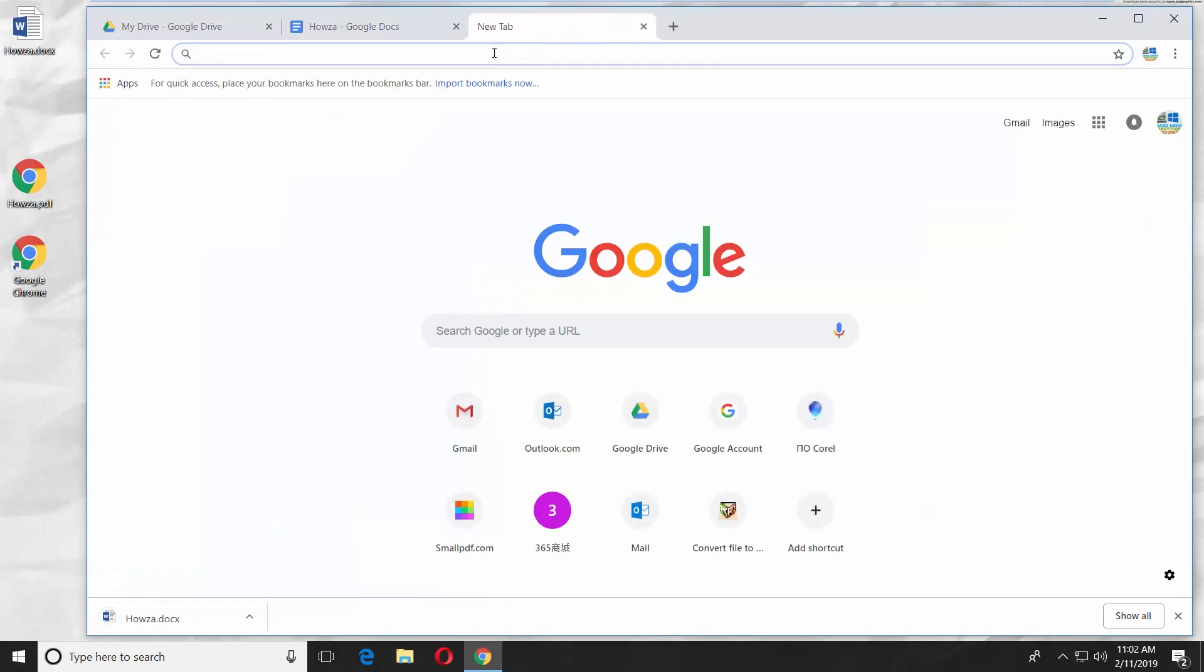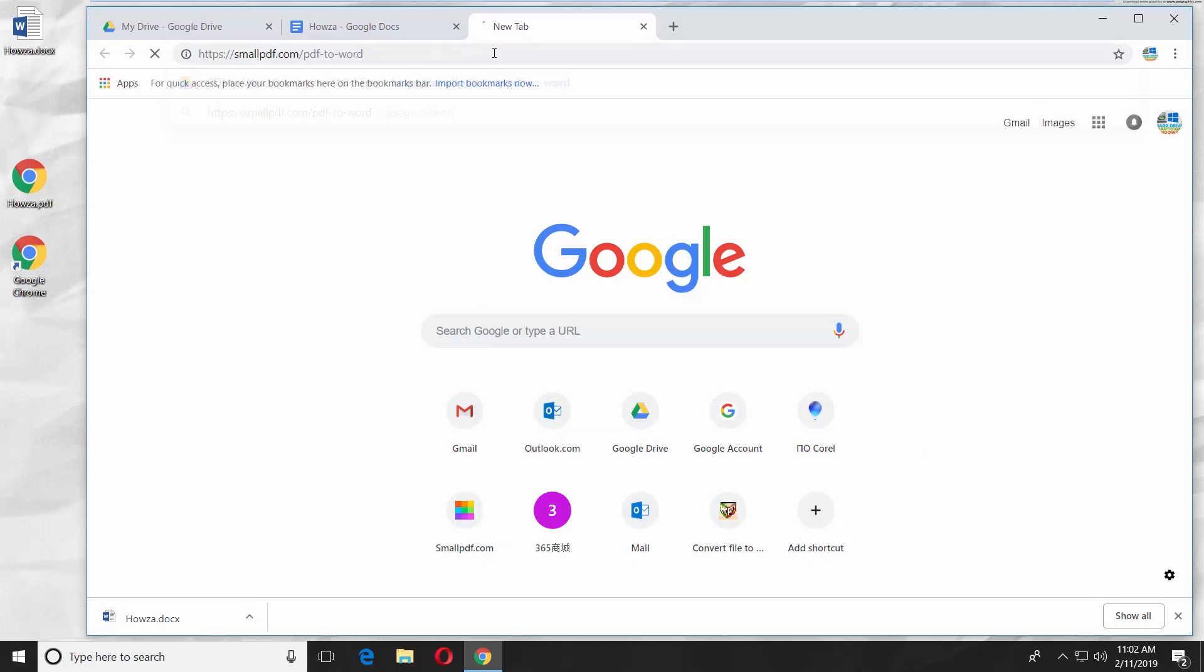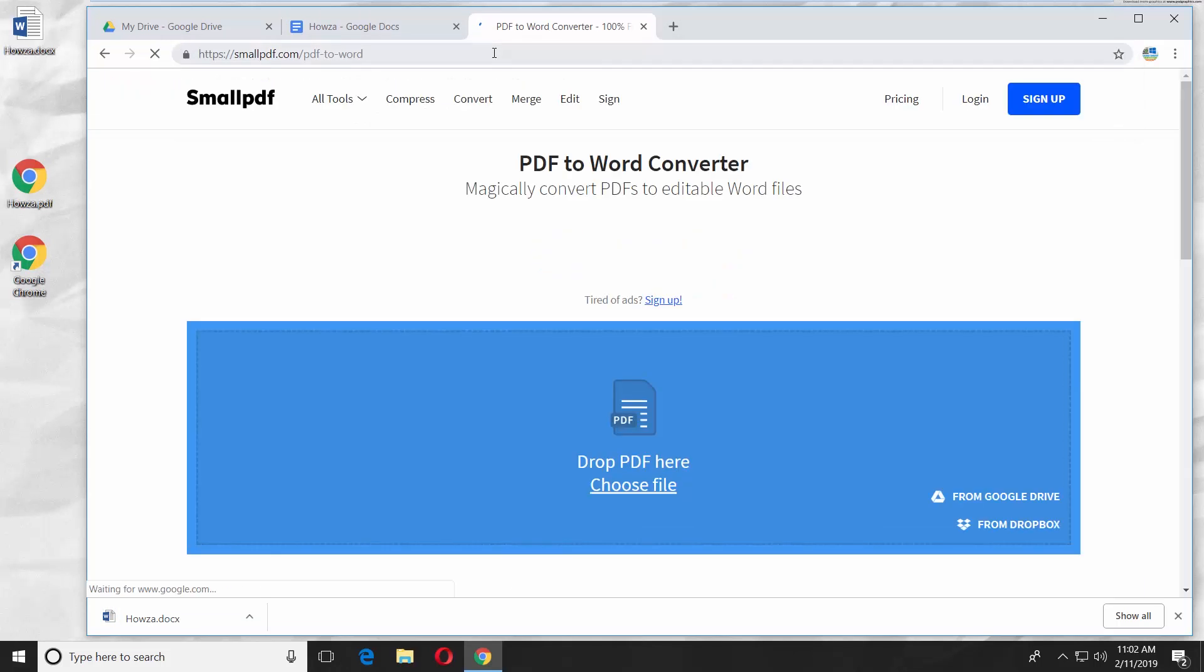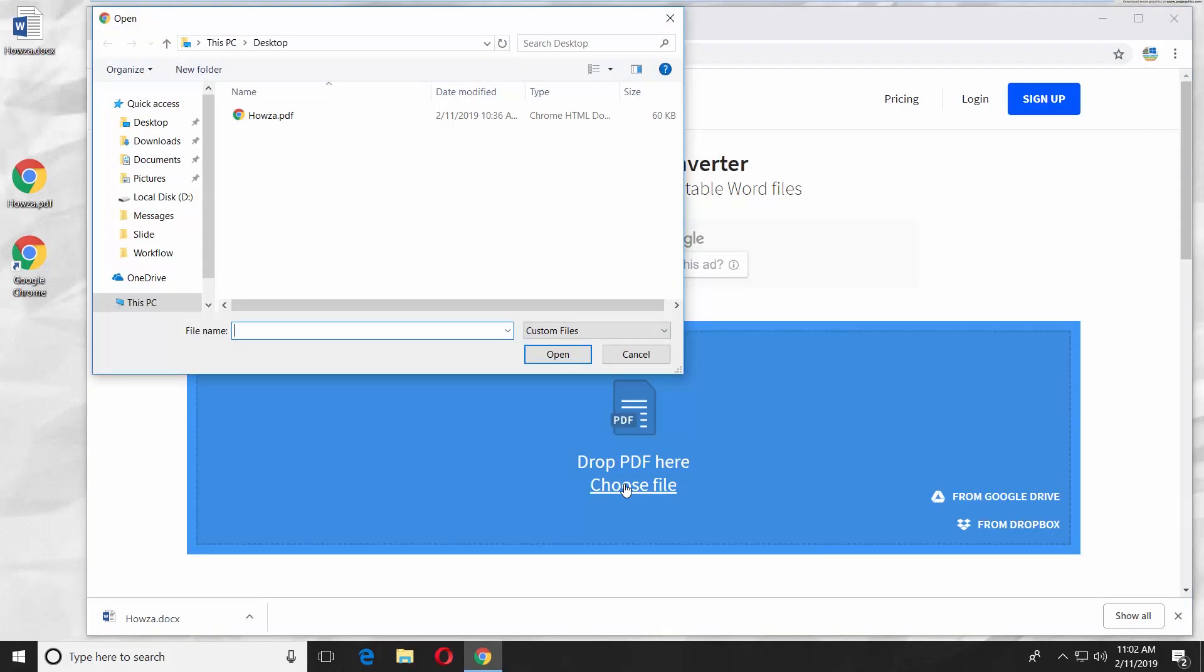Paste the link you can find in the description box below. Click on Choose File. Select the file you need and click Open.